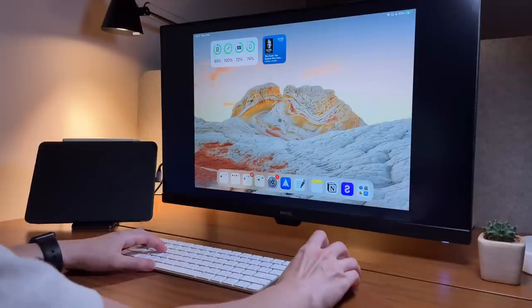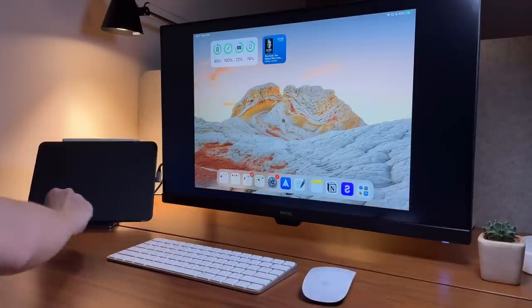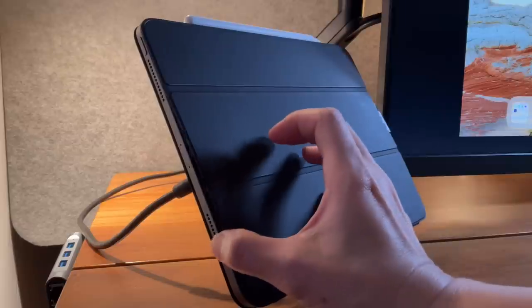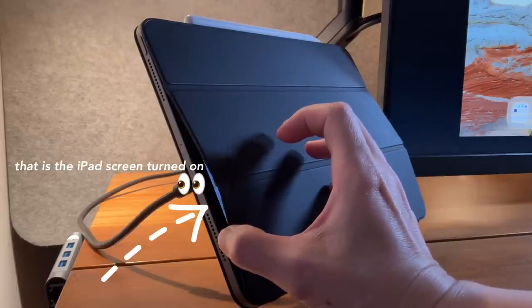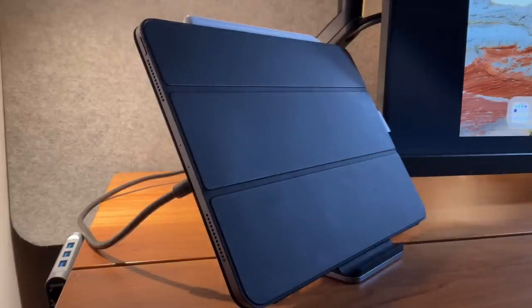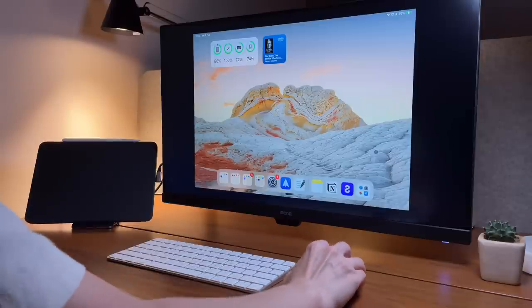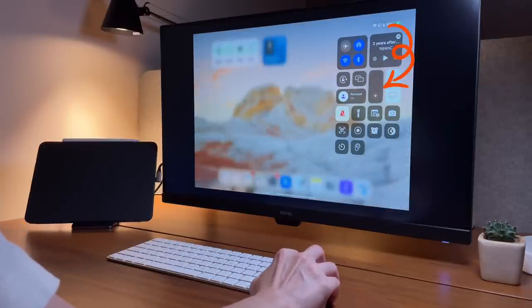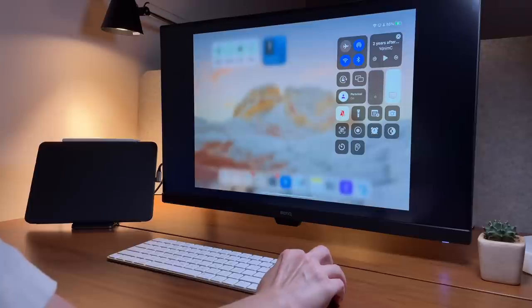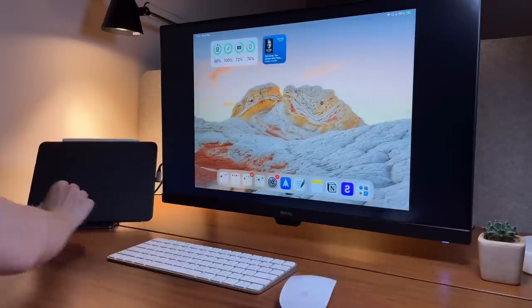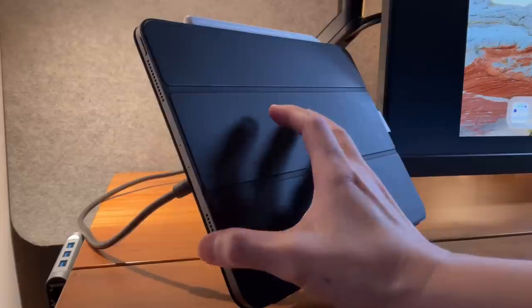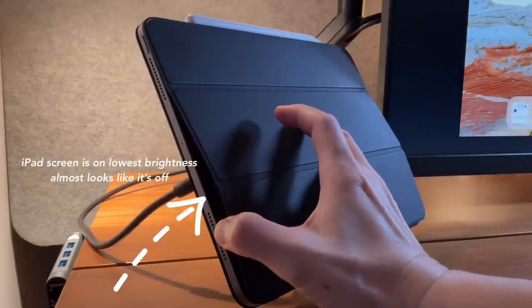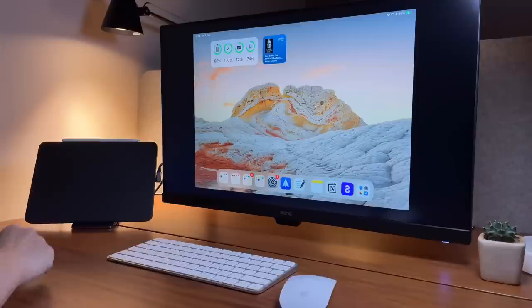Take note though, and I mentioned this in my other videos about using the iPad with the monitor, the screen of the iPad is still on. So what I will do is I will dim the iPad screen from the Control Center. As you can see here, I put it to the lowest brightness, and now when we peek in the iPad, the screen is still on but at least it's not in the full brightness mode. Saves a bit of battery.